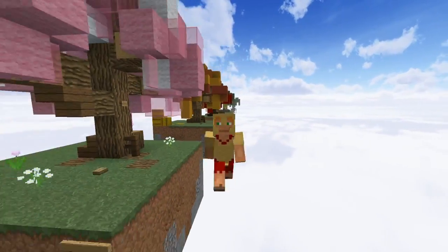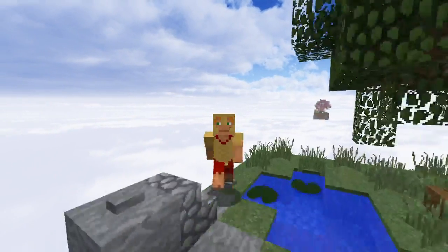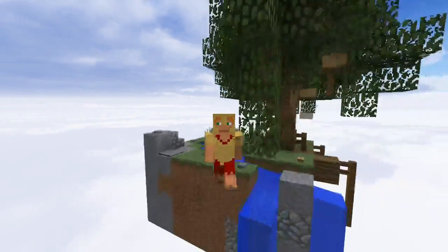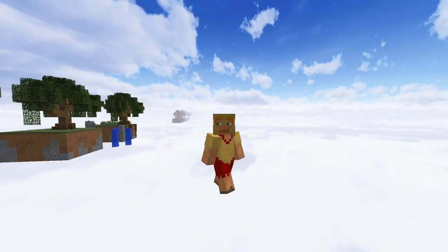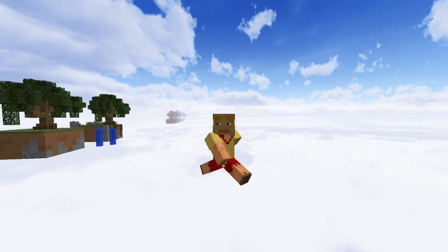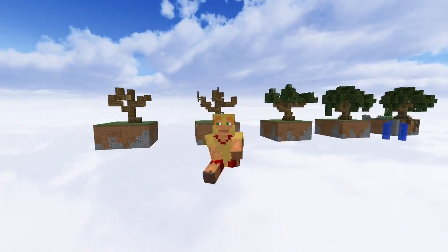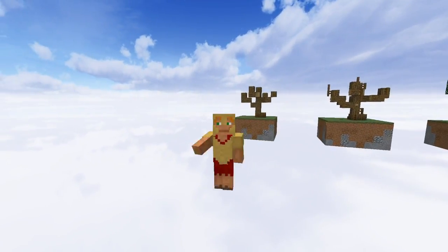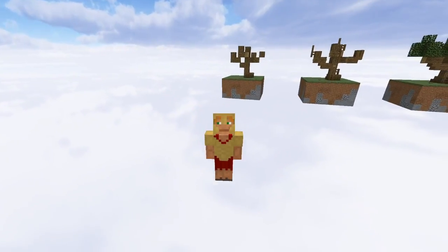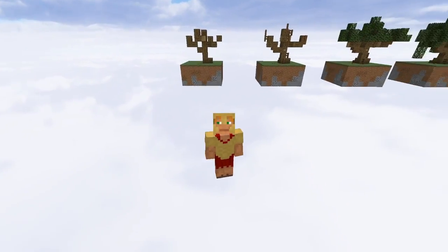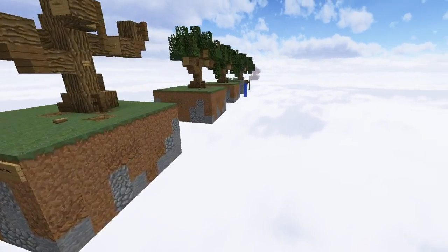But Spartan, aren't there a million custom tree tutorials already? Yeah, that's probably true. But are they organic, free-range, grain-fed, and gluten-free? No, of course not — they're virtual blocks in a virtual world. So I guess technically mine aren't either, but my mom said it was good, and I think my process might be a little bit different than anything I've seen so far.